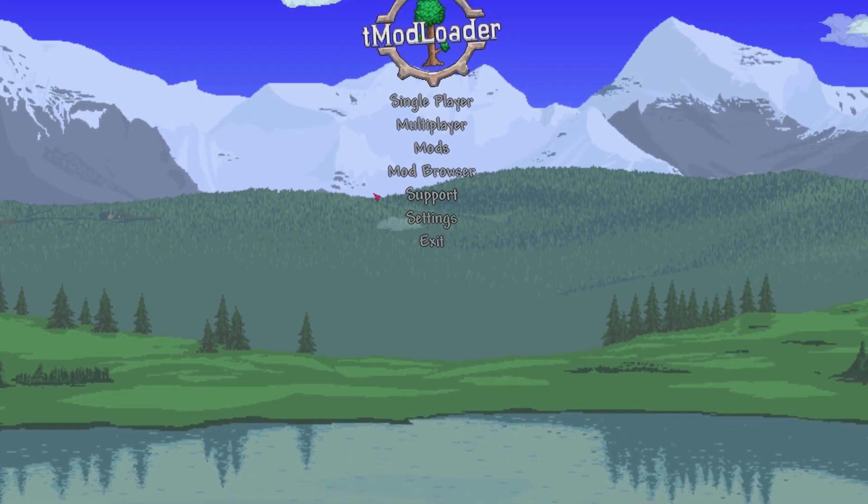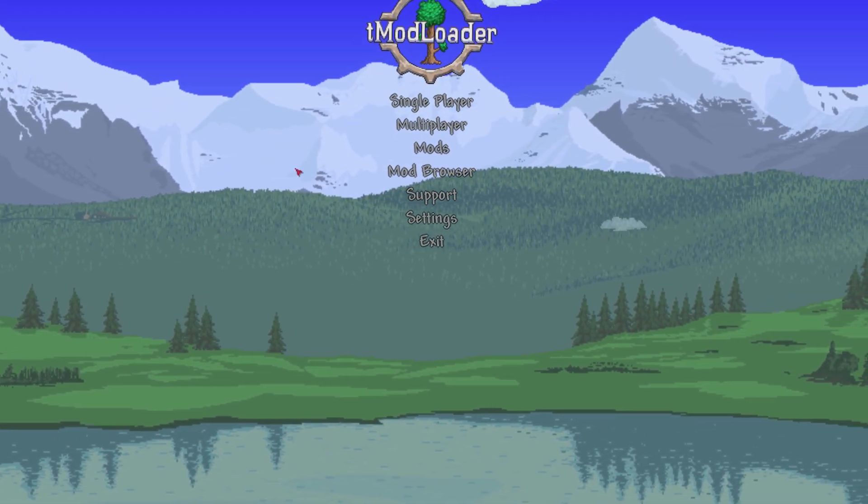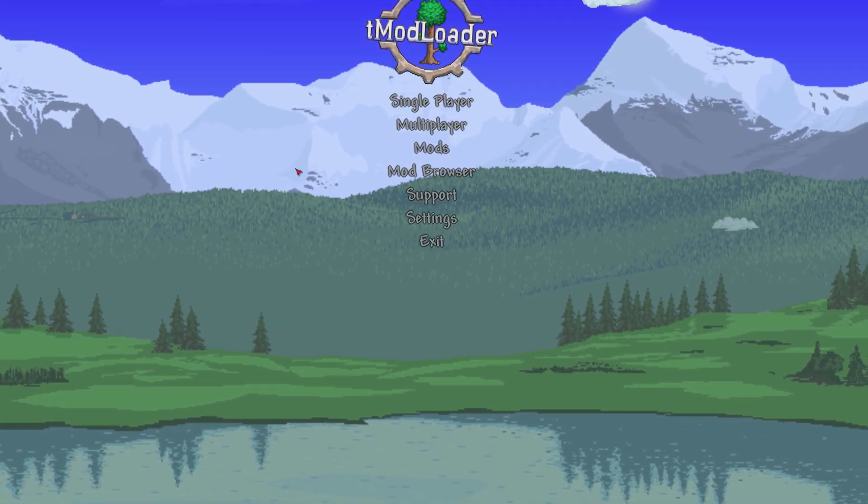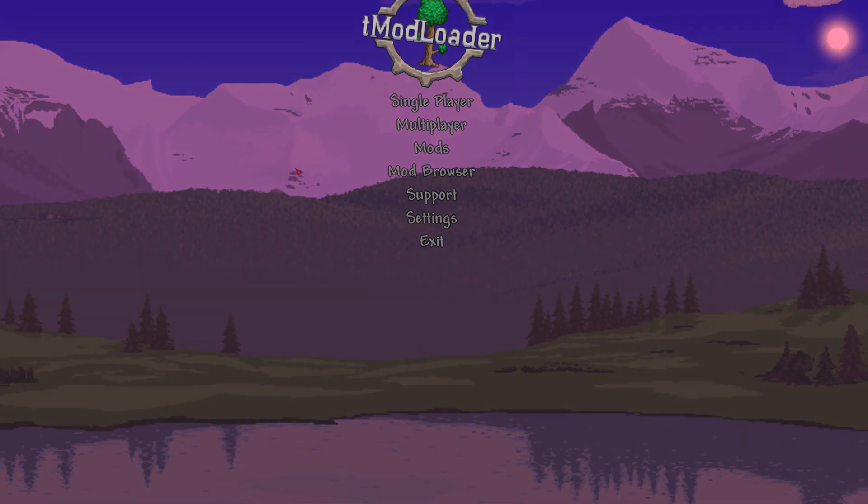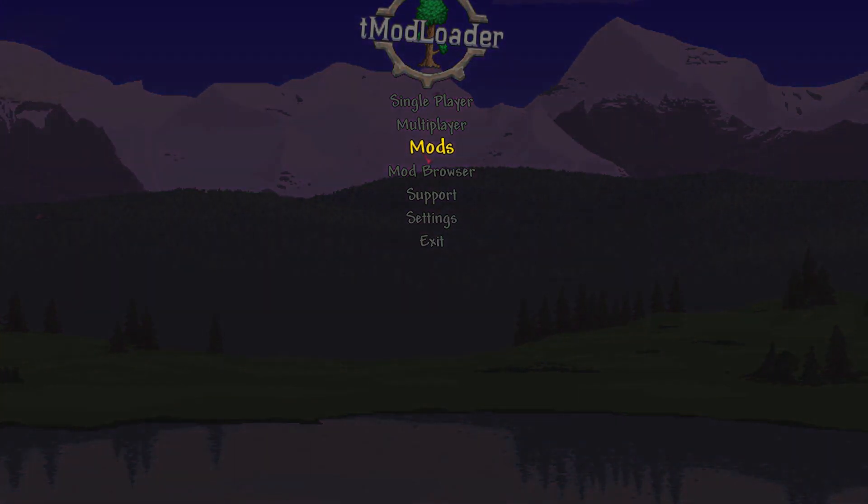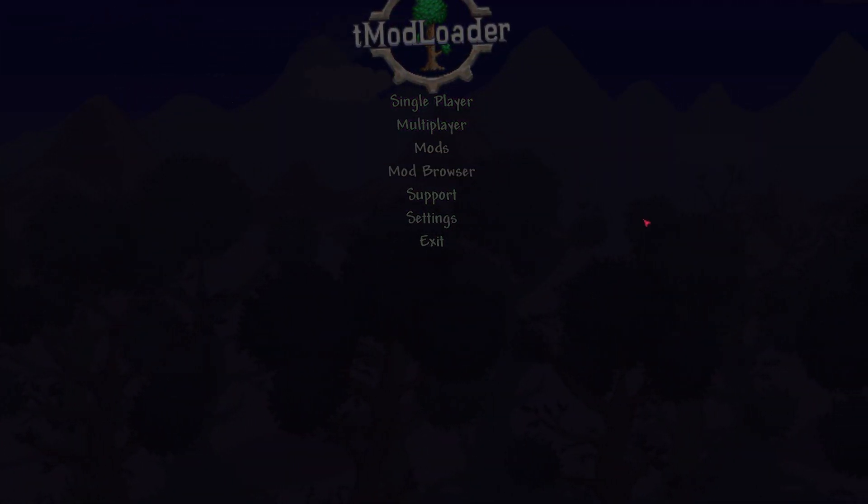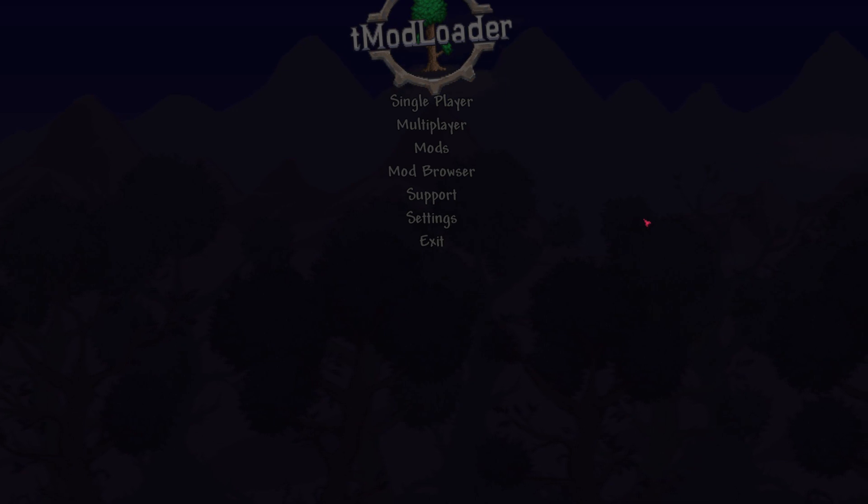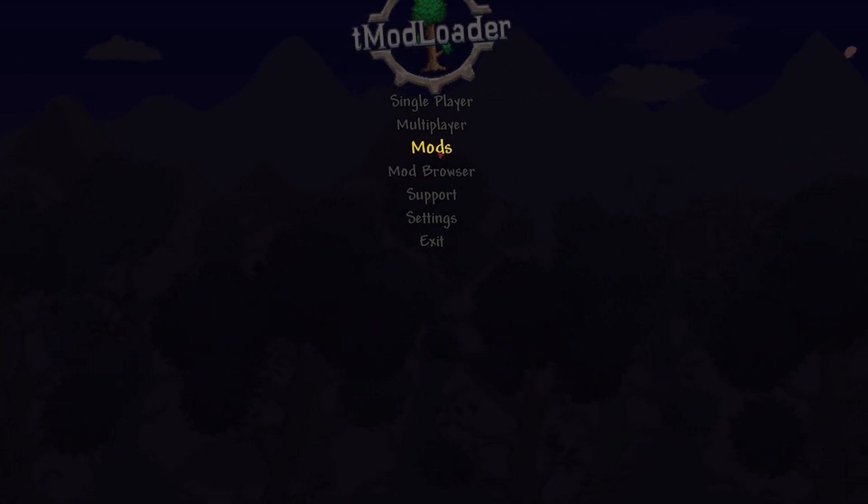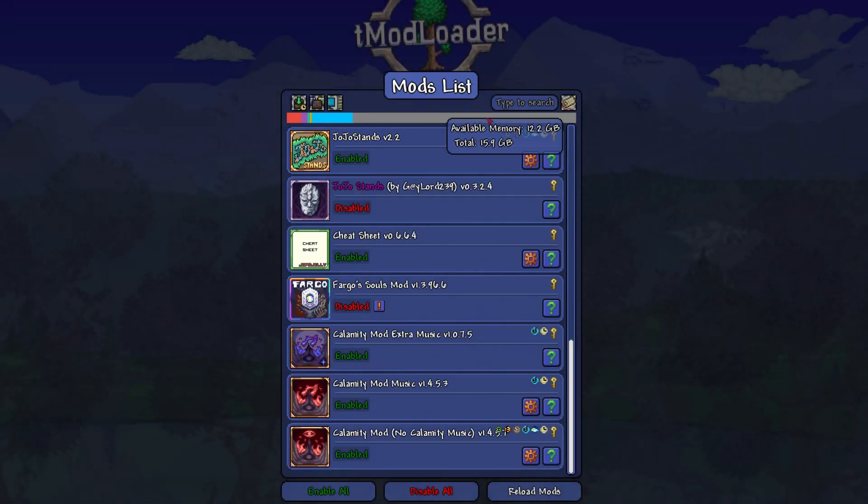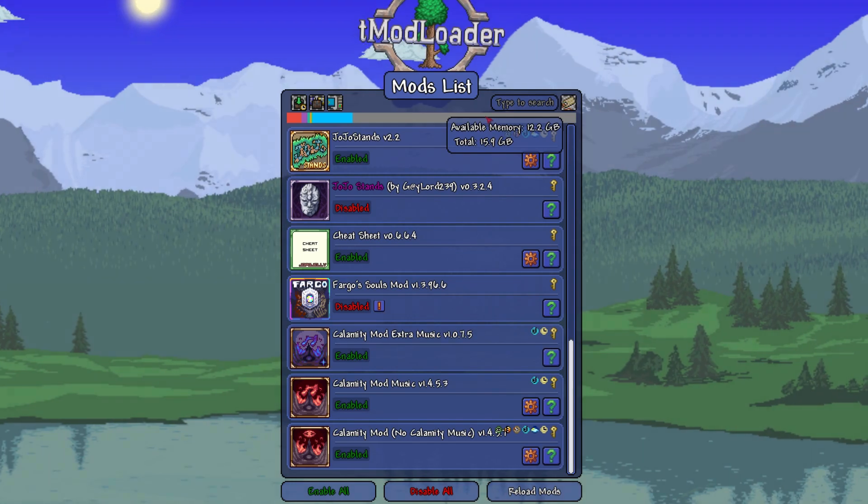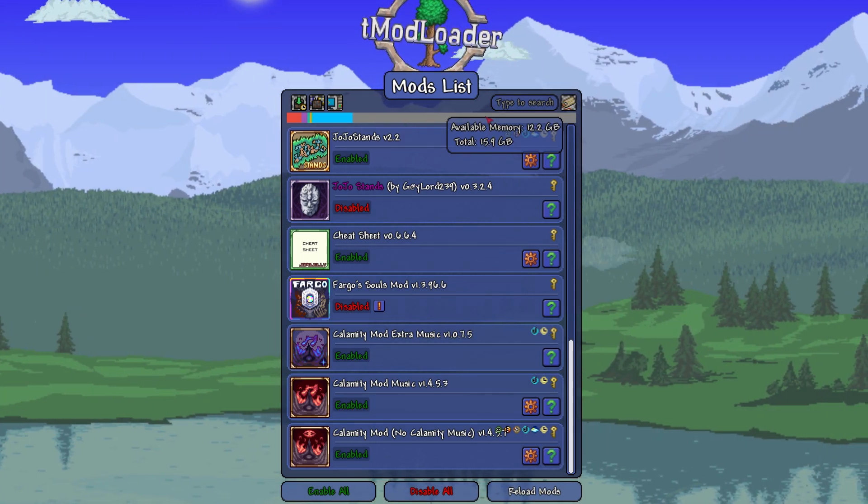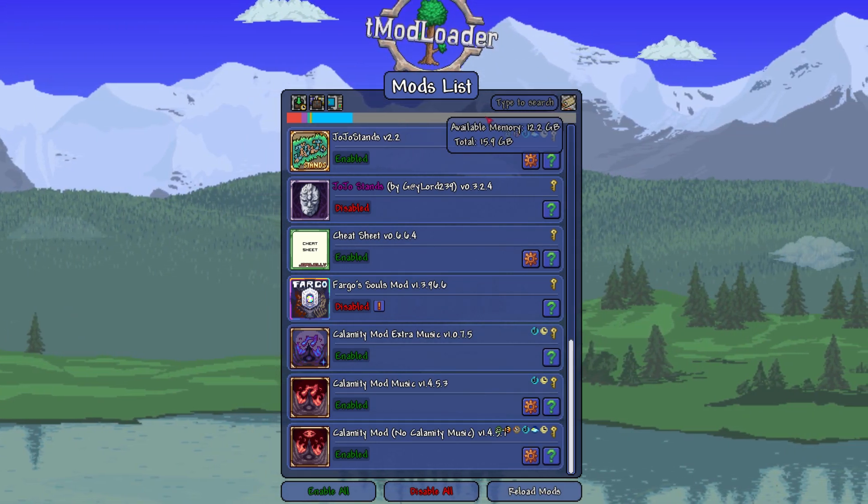Naturally you get either 2 or 4 gigabytes of RAM for your Steam TMod Loader, but if you use this you get 16 gigabytes or 8 gigabytes depending on how much RAM you have in your own computer.